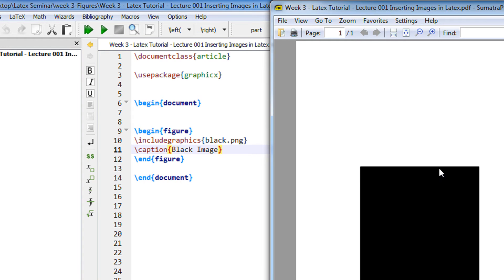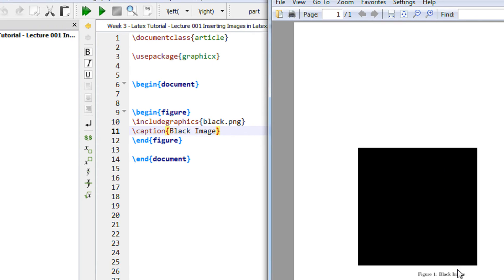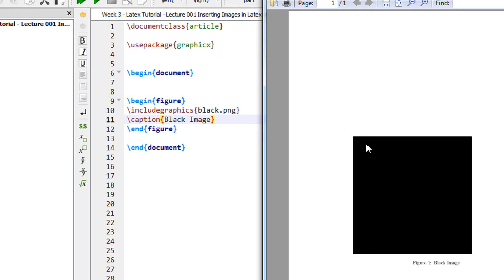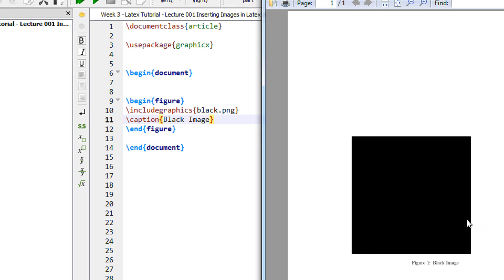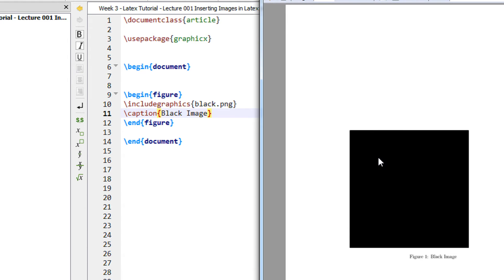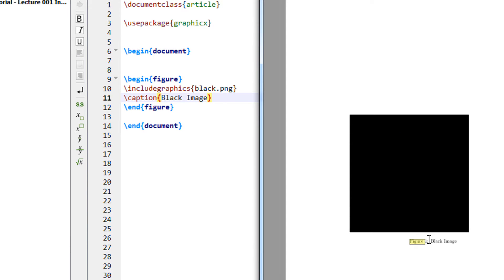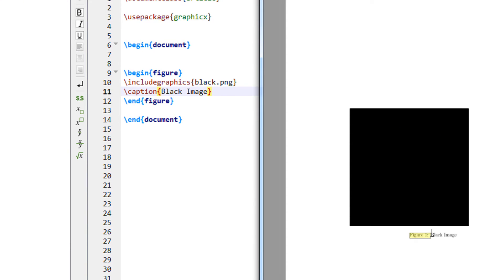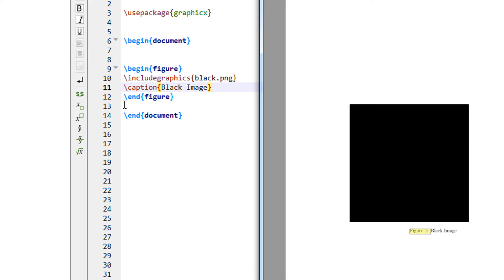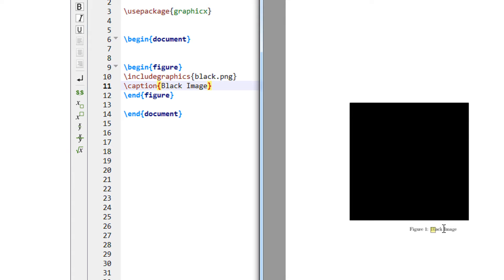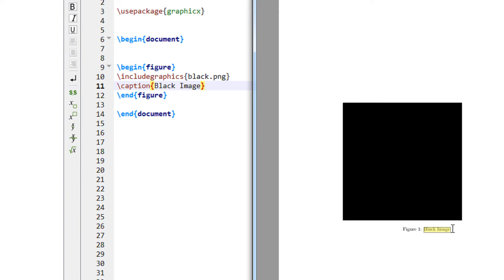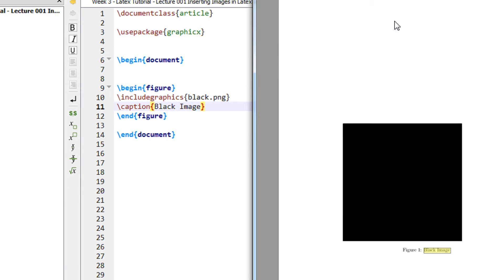Here is the compiled output. This is the image and you can see figure 1 is automatically inserted because the moment we insert slash caption black image, we get the caption as black image. Caption can be anything as per your choice.